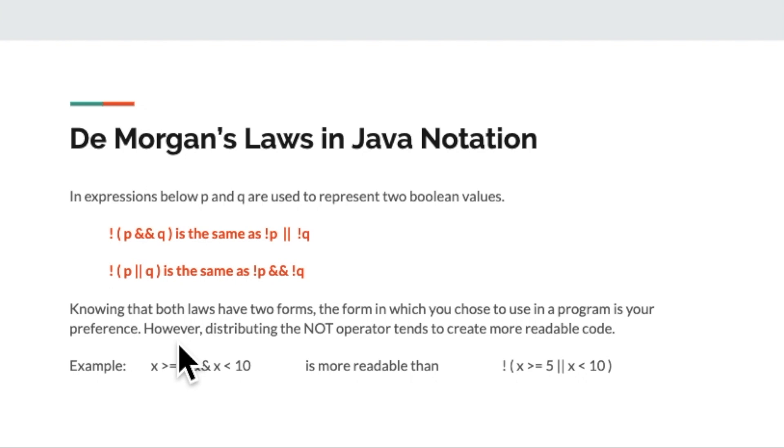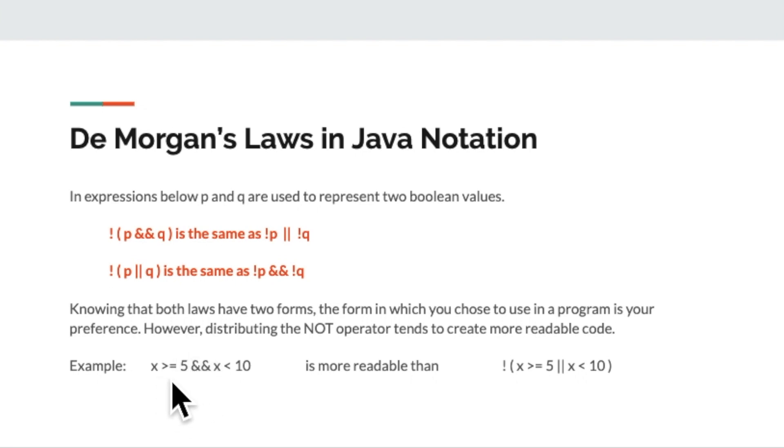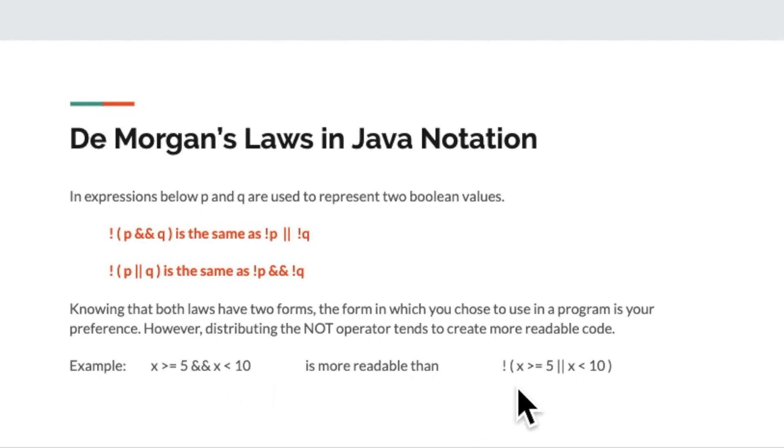However, distributing the not operator tends to create more readable code because there's fewer symbols. So for instance, if I wrote an expression like x is greater than 5 and x is less than 10, that's more readable than this version, which would be equivalent, but has three more symbols in it.